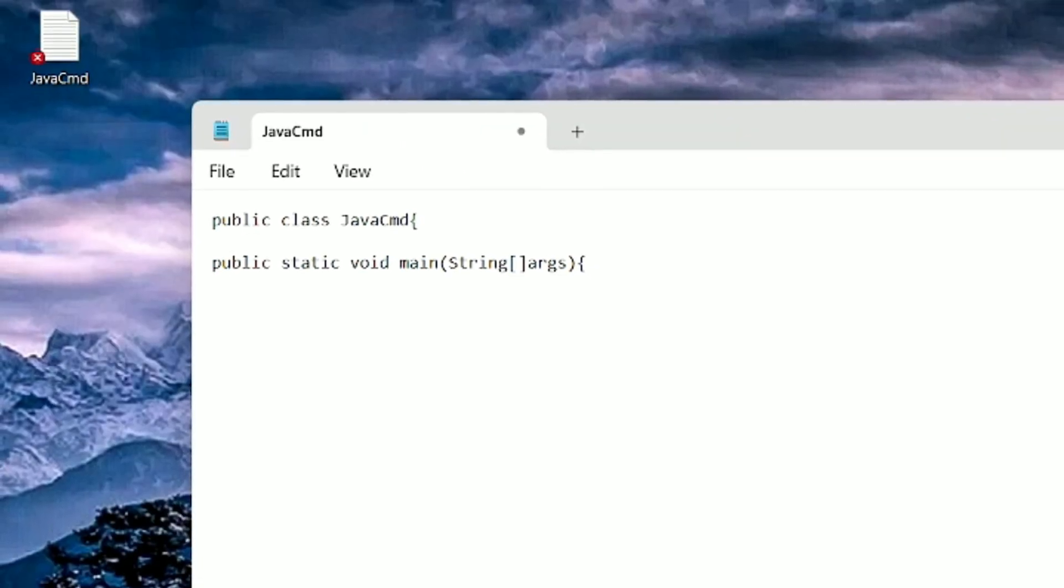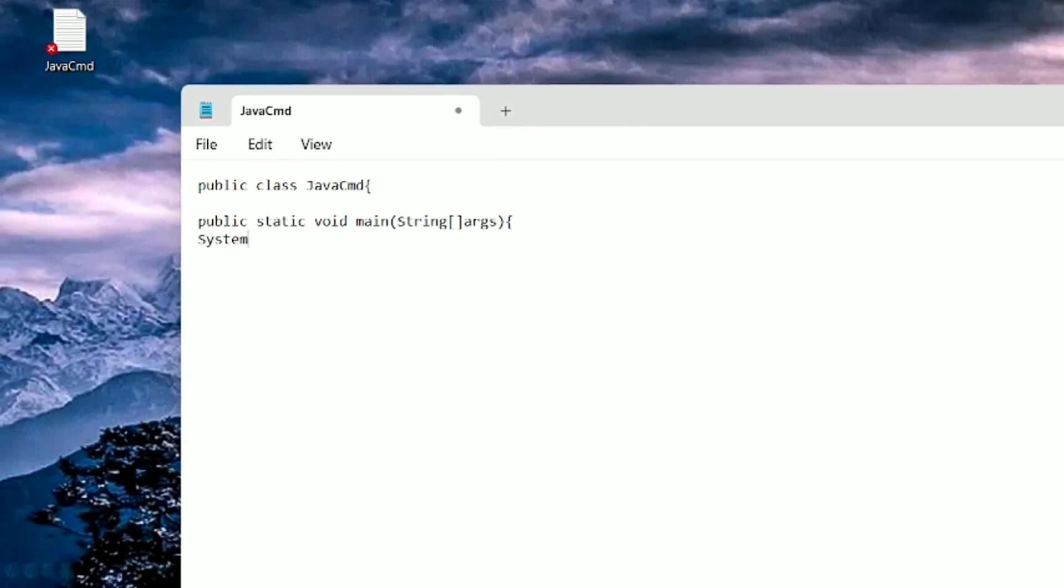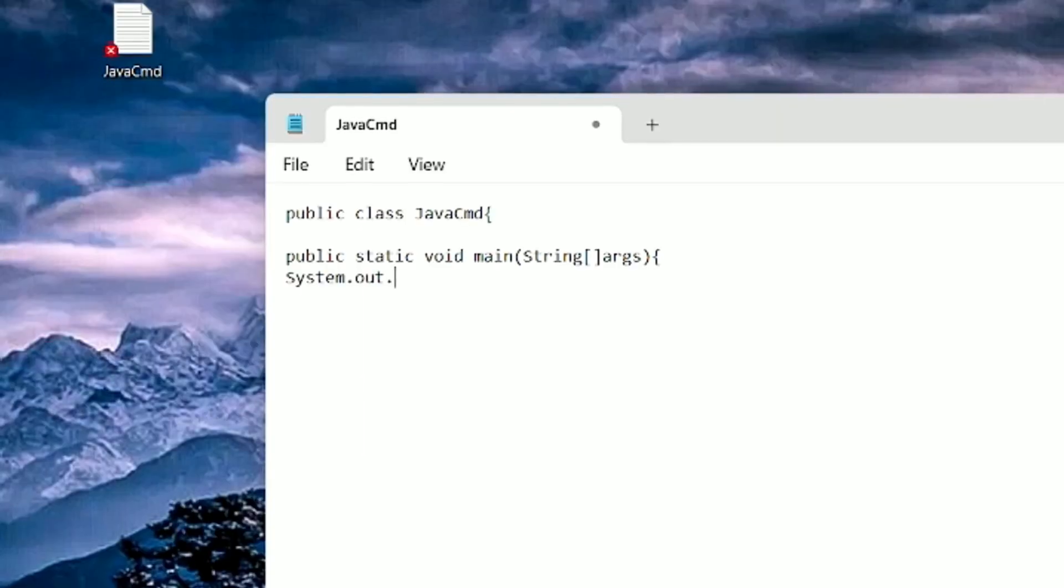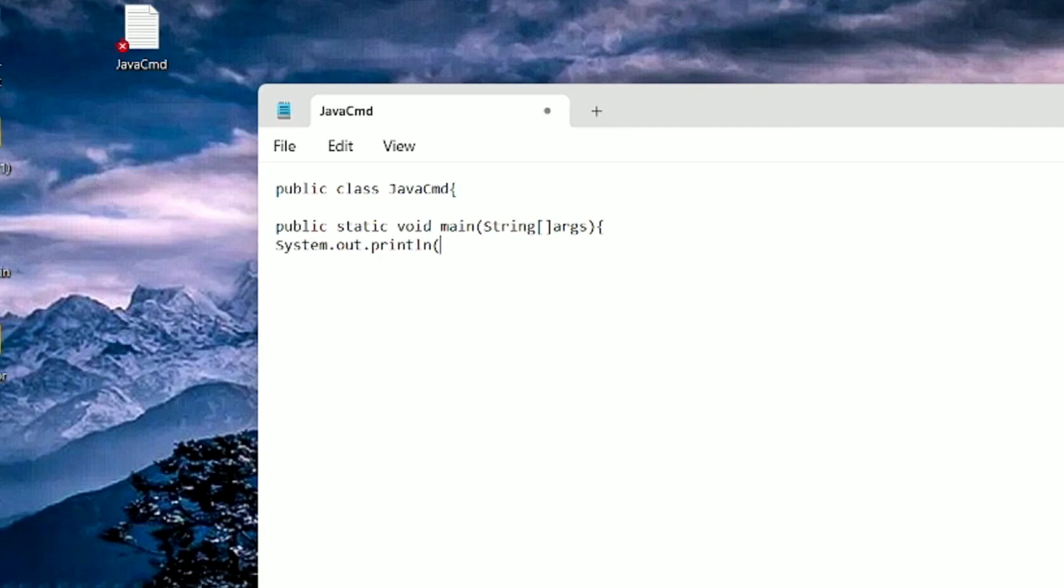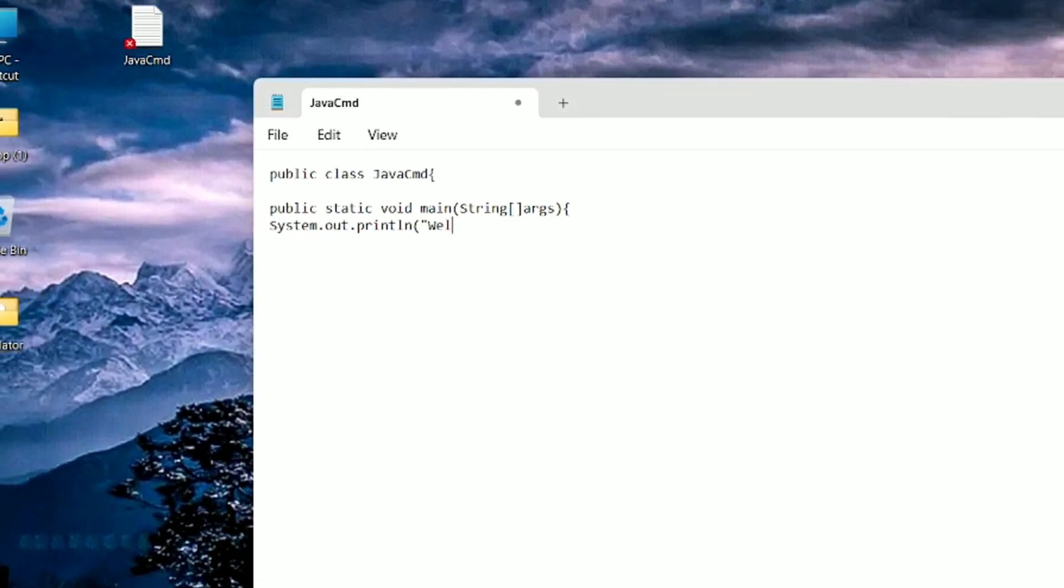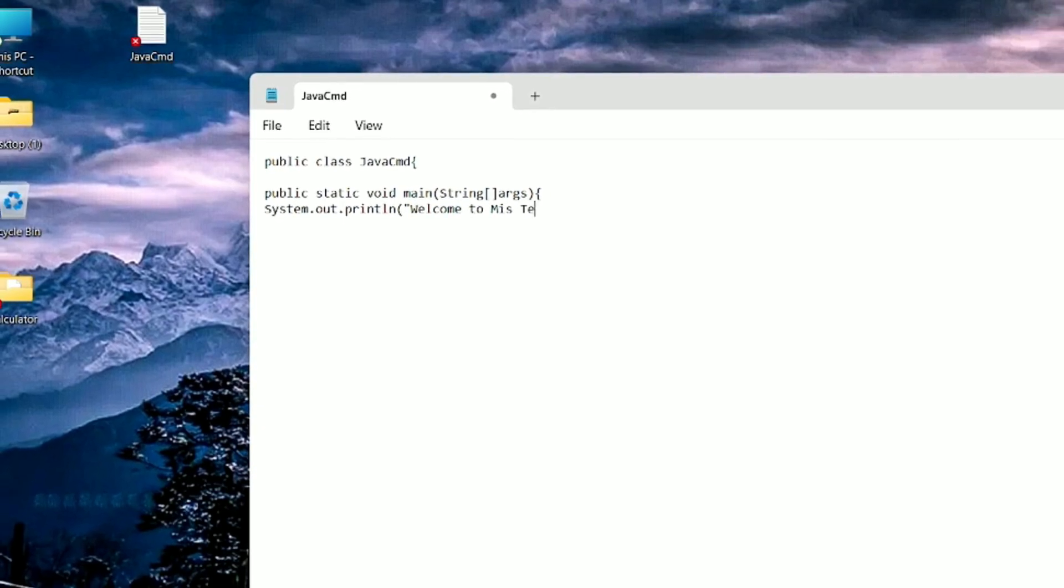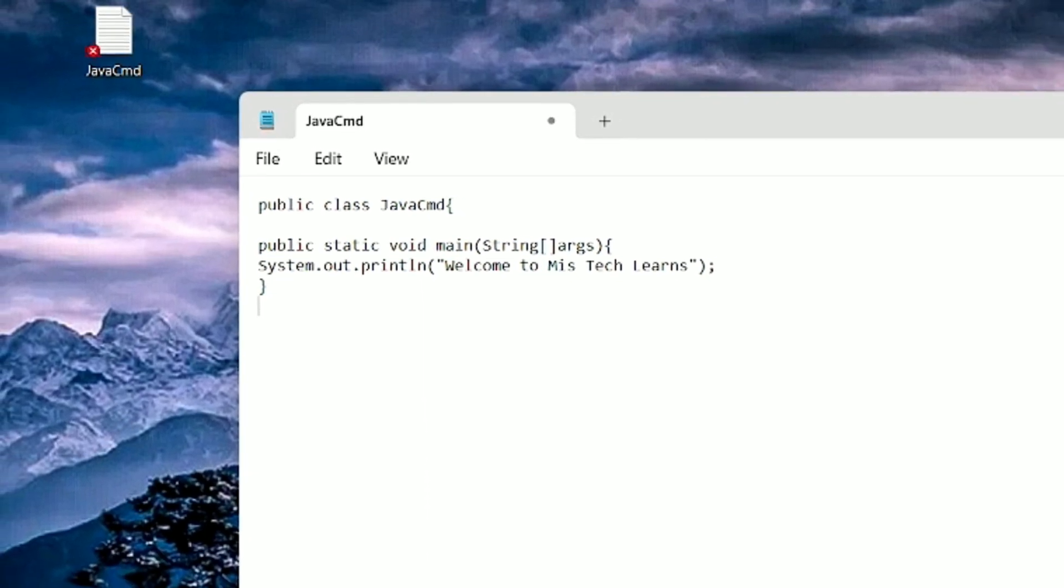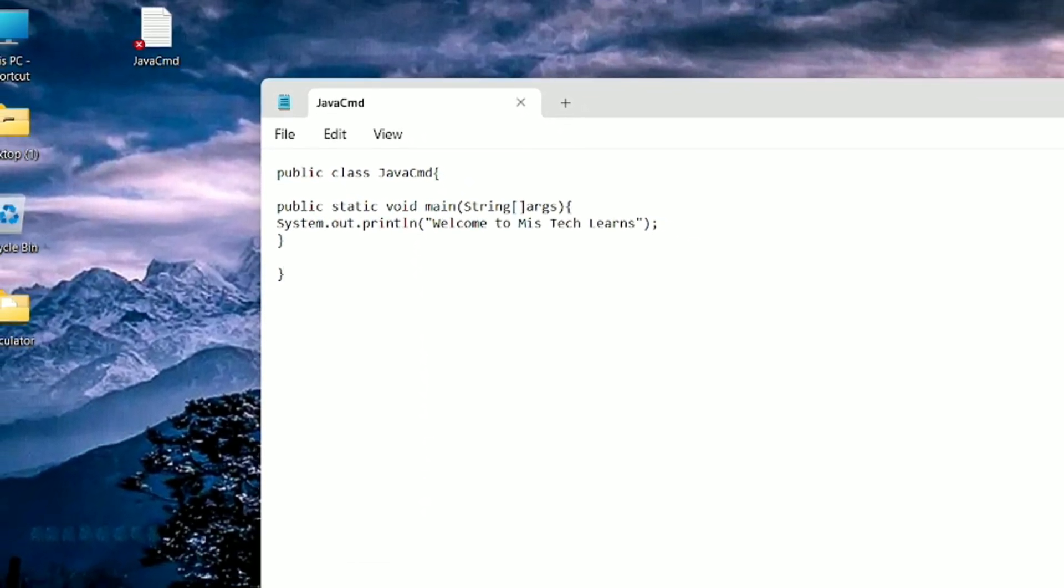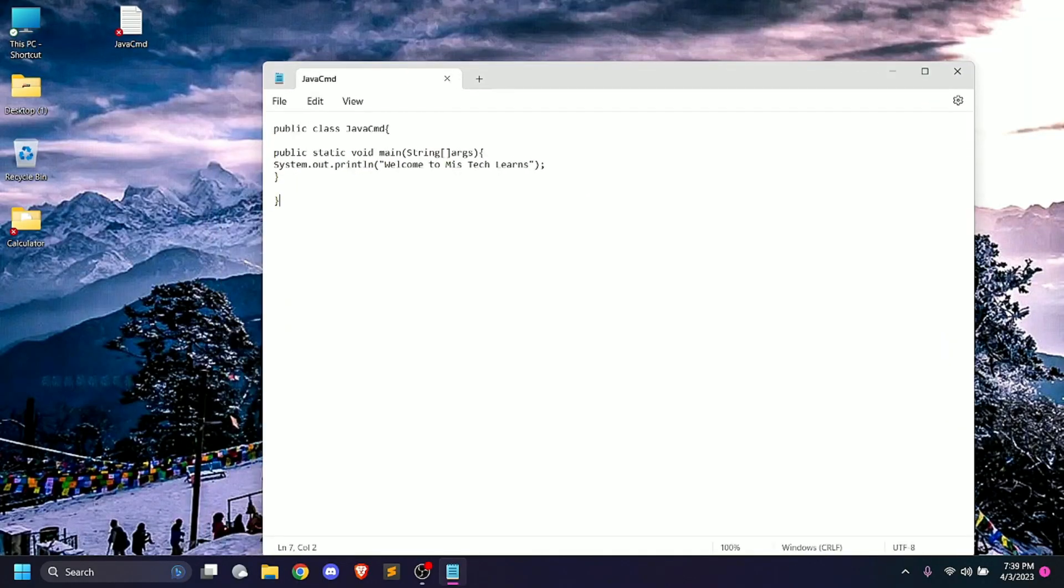Simple System.out.println. Welcome to Mistake Launch. Close this method. Save the file.